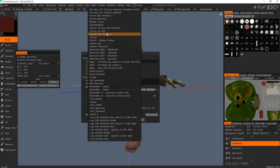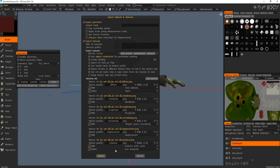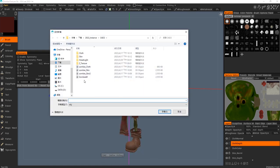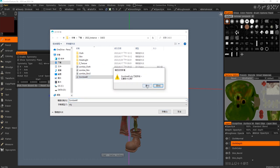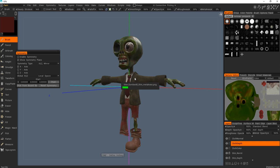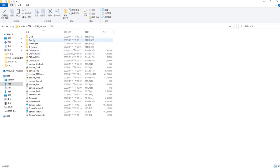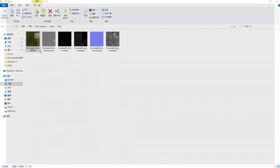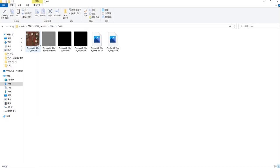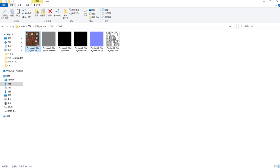Now let's go to the folder you chose. It has created a skin folder and a clothes folder. Go to the skin folder — it has already baked the material to PNG files, and the clothes folder as well. They are separated and look fine. Now we can go back to Blender and bring these textures back to our model.